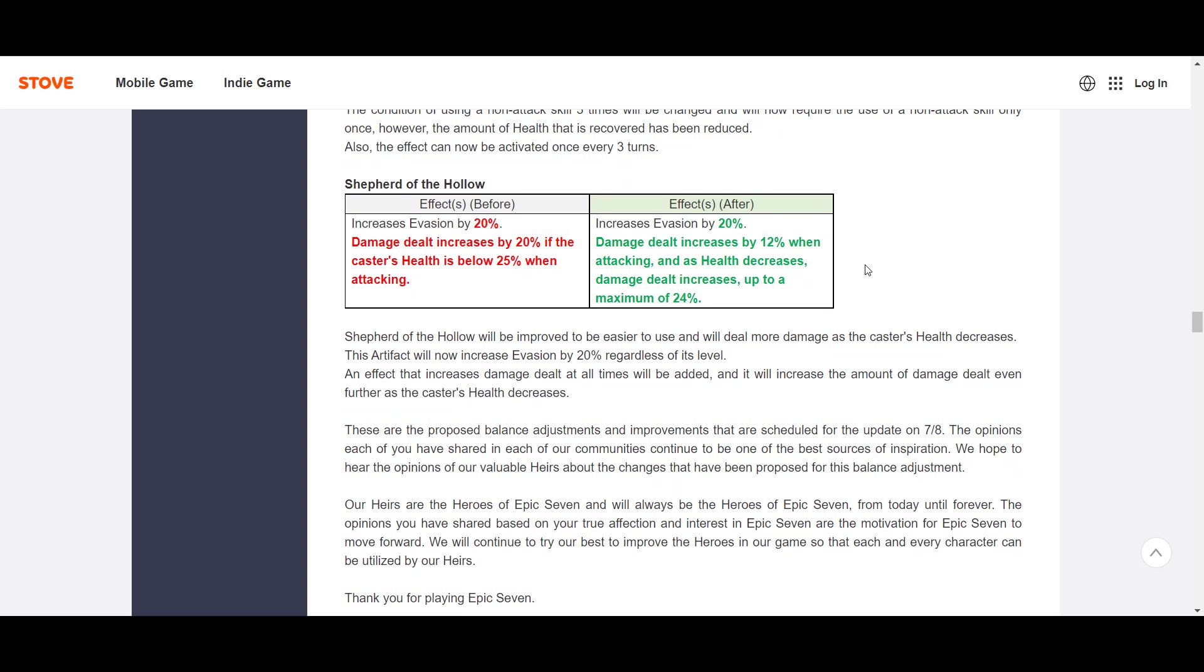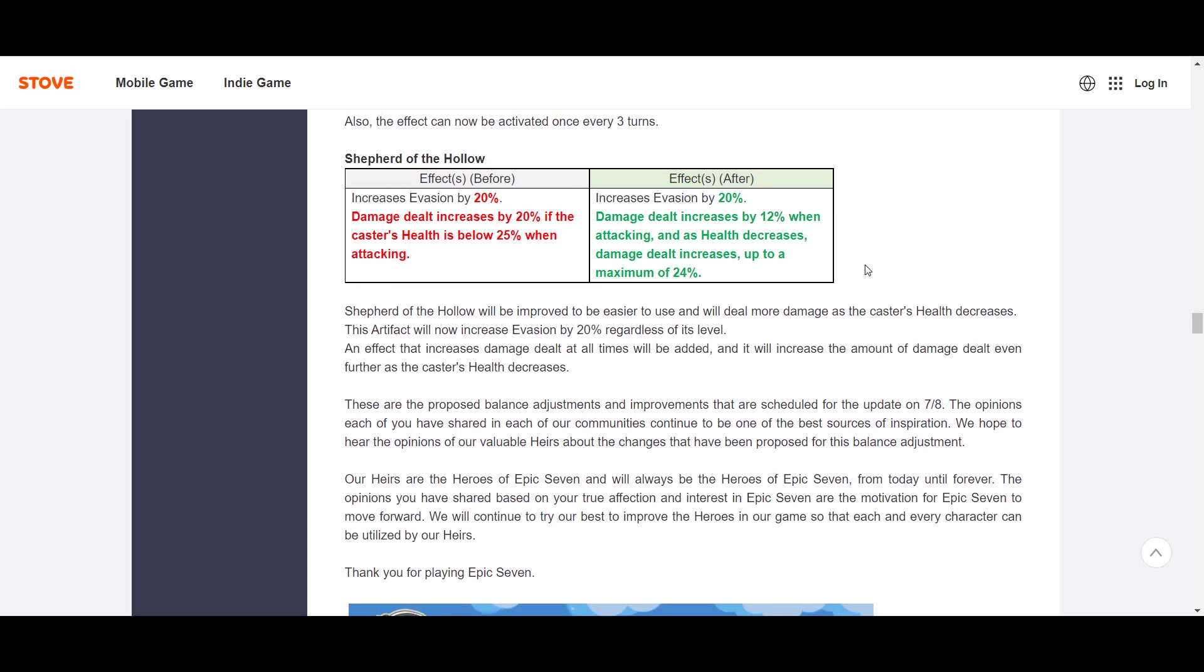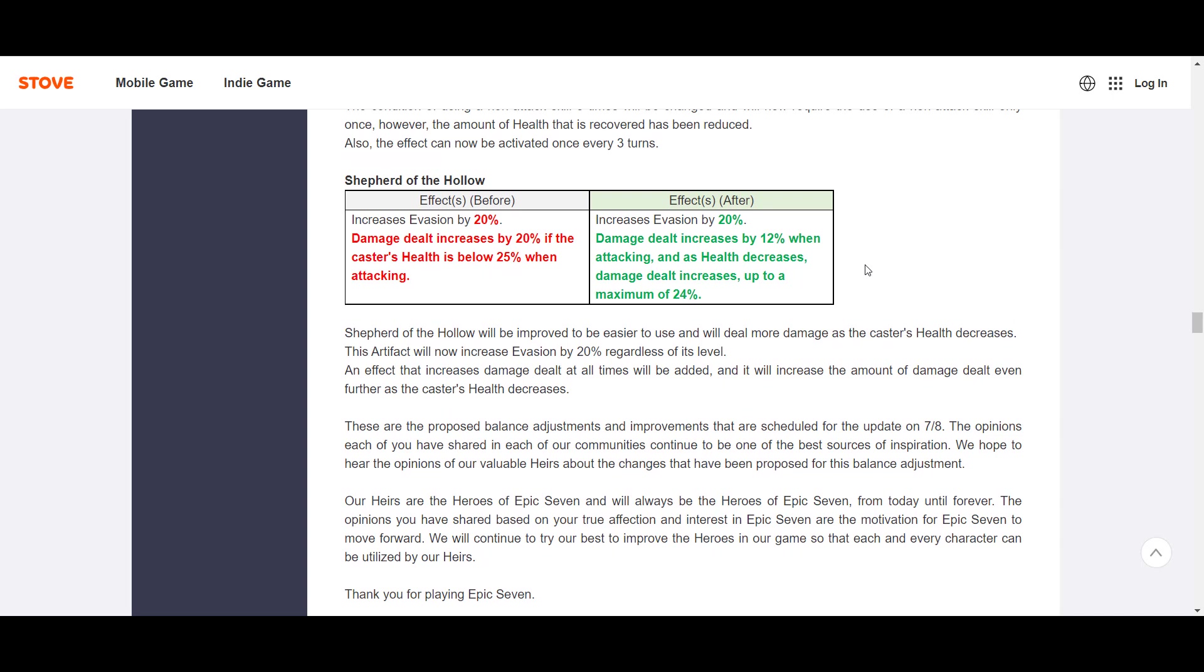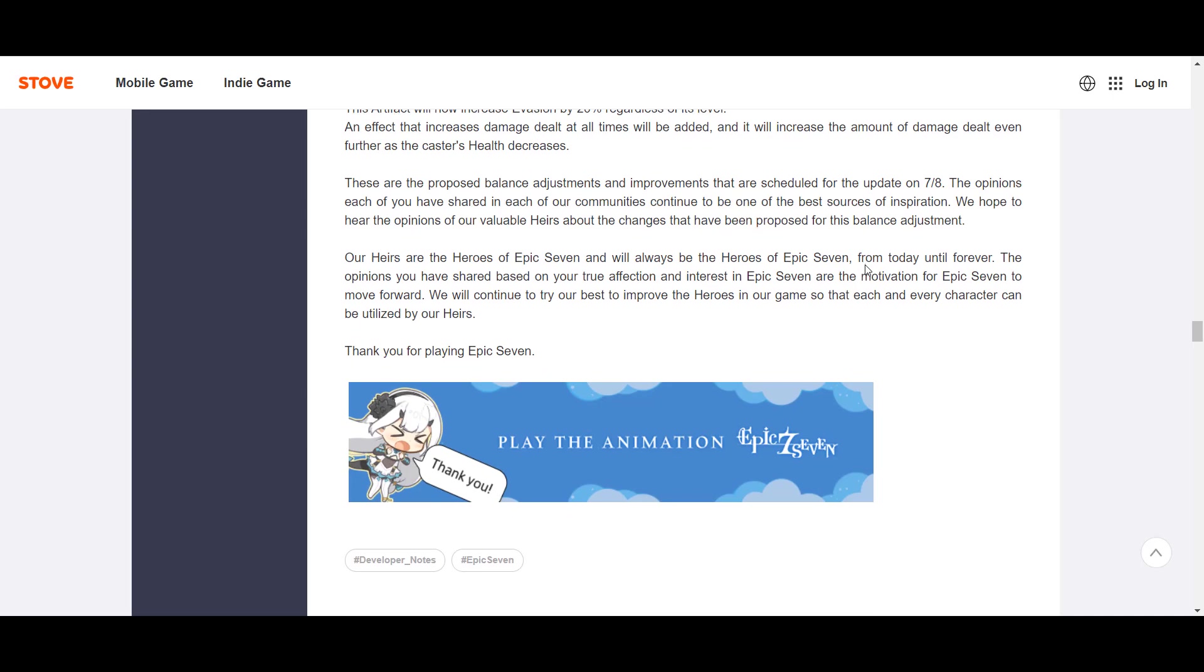Here's Shepherd of the Hollow. Let's see, this before increased evasion by 20%, and damage dealt increased by 20% if the caster's health is below 25%. So this was kind of a meme artifact before. Let's see what they did with it. So increases evasion by 20%, that looks the same. Damage dealt increases by 12% when attacking, and his health decreases. Damage increases up to a maximum of 24. Okay, so they just kind of increased the damage on it a bit. And now you get some damage increase before you lose health. I think this artifact is still pretty irrelevant. There's just better options. Moonlight Dreamblade is still just better because you can get attack buff, and that just does, is going to do way more, right? It also doesn't have this weird condition where you have to have lost health to get the increased damage. I think this could maybe be a meme artifact on Kayron, but you probably want to put him on something else anyways, like Dust Devil or Knife or something like that. So yeah, not super relevant.